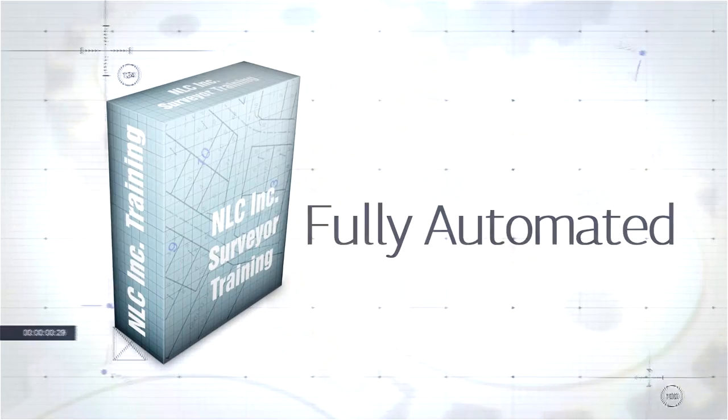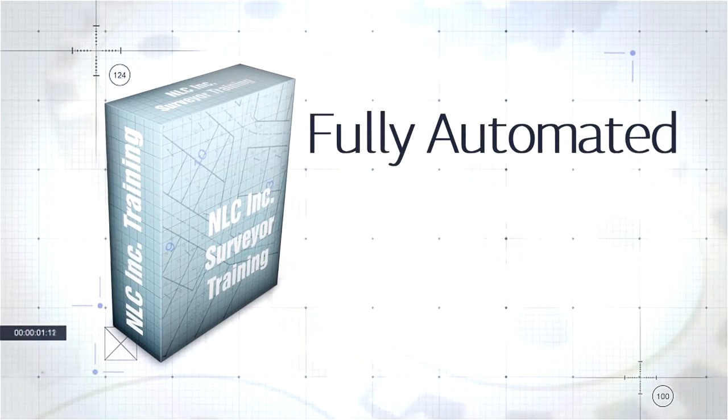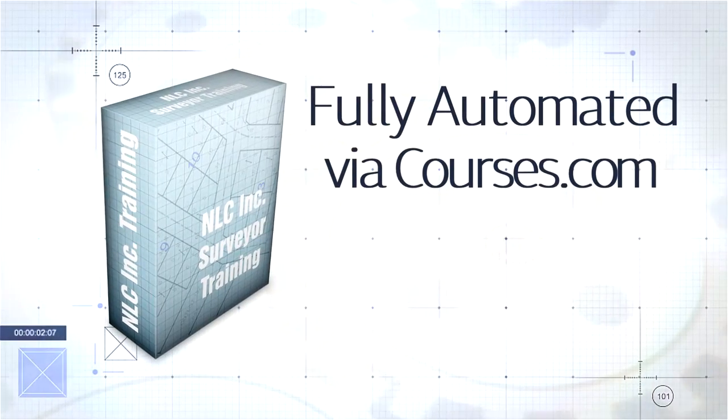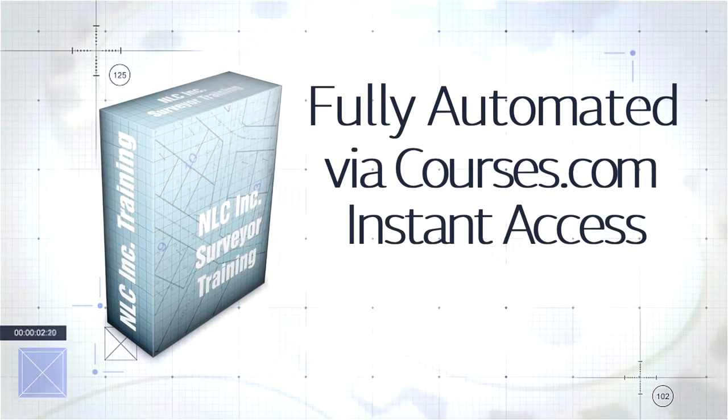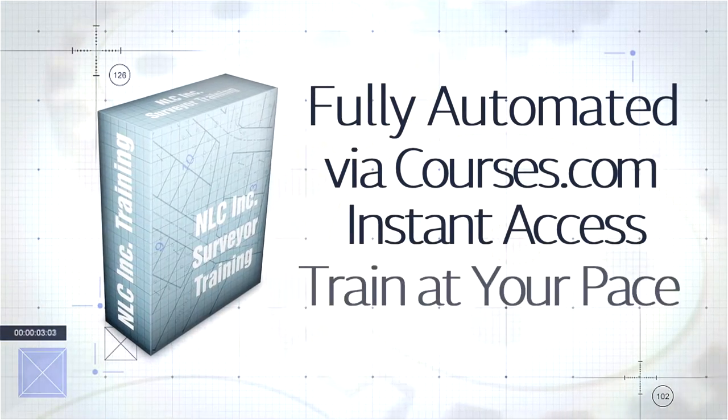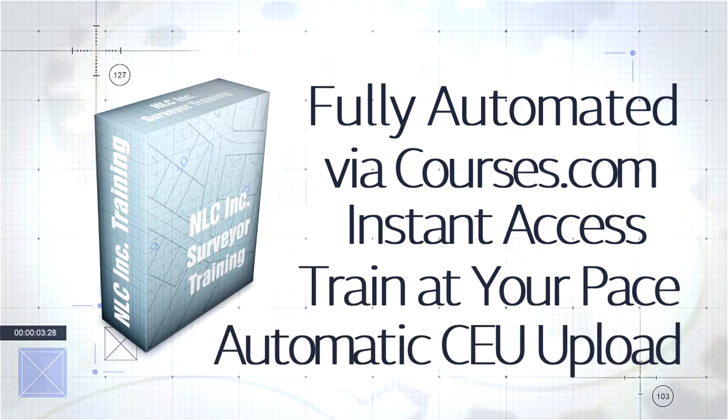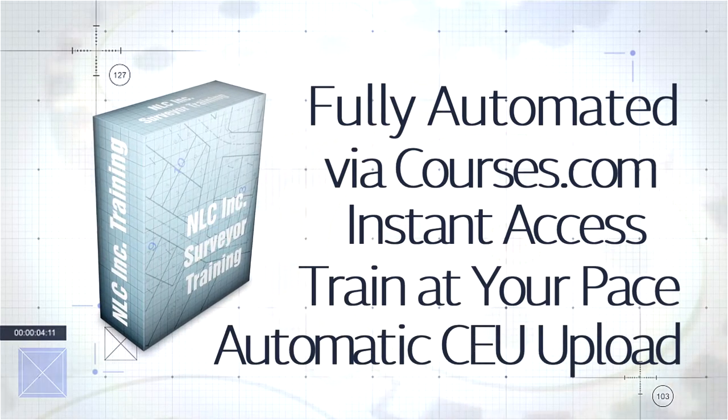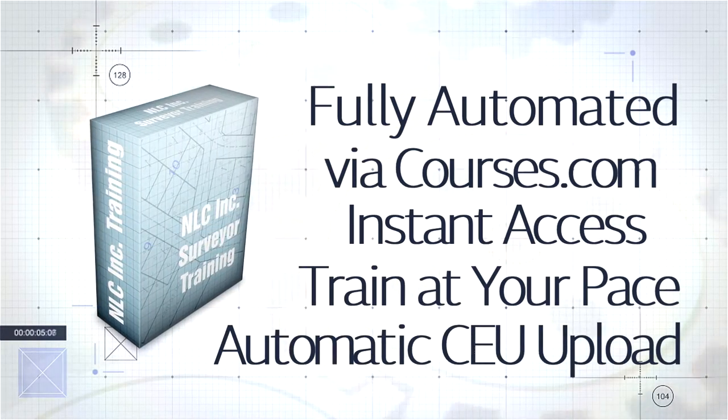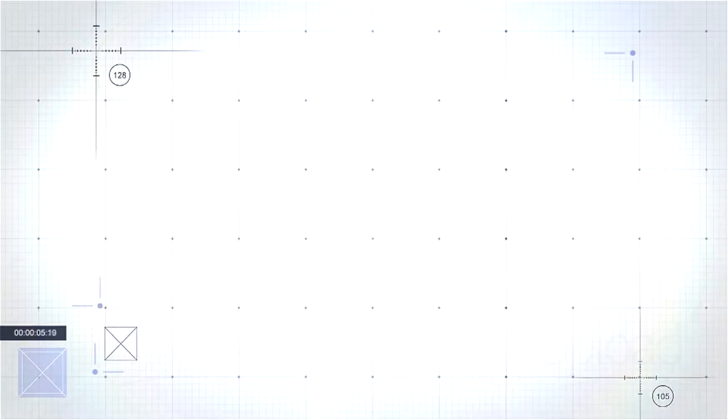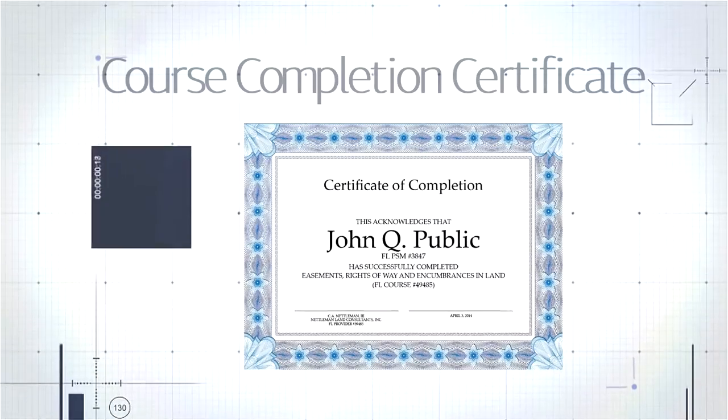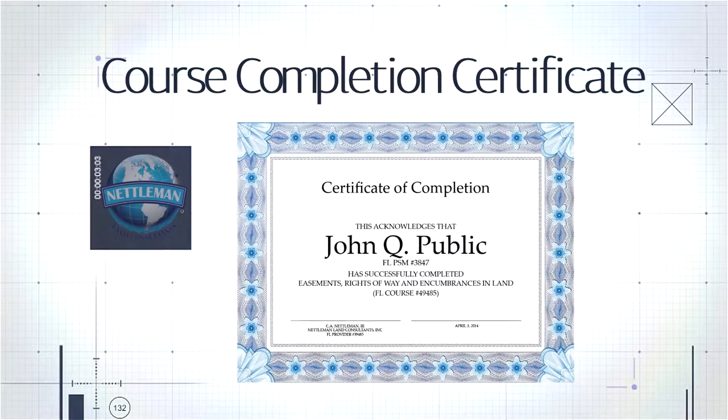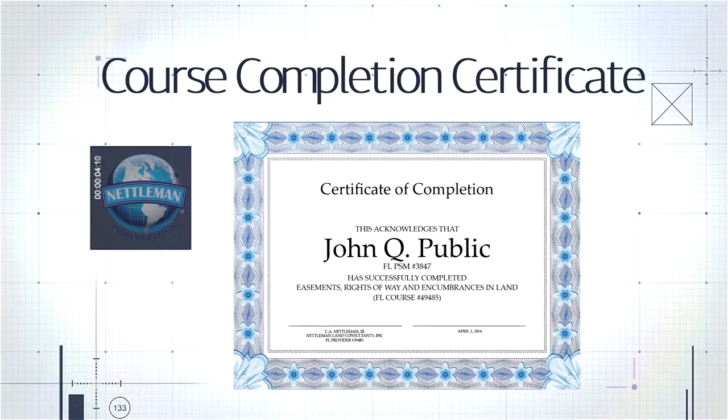NLC's courses are also fully automated, from buying to printing certificates. There is no need to wait for someone else to process your order, grant you access to the course, or upload your CEU hours to the state. Your certificate is saved for up to 24 hours from the date of course completion.